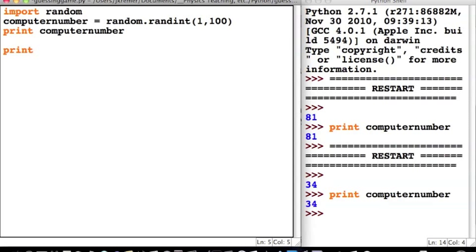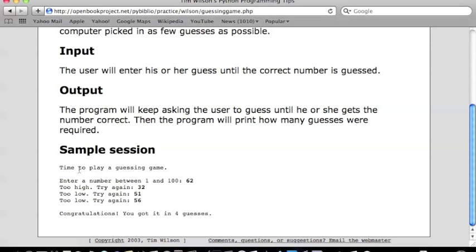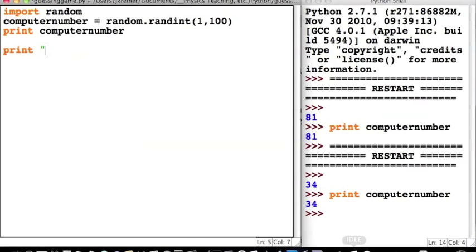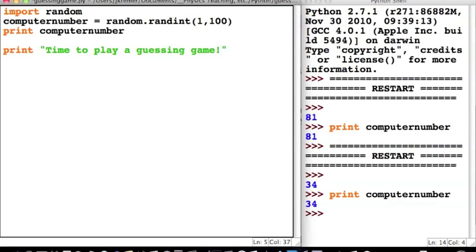We're also going to do this: if you want to print just some text into your program to tell someone what's going on, you use quotes. You use the same print command, but you use quotes right after it. This assignment asked us to say "Time to play a guessing game!" — so let's add that with an exclamation point.